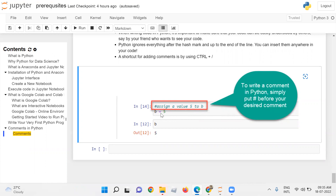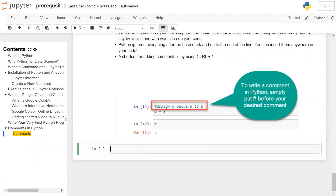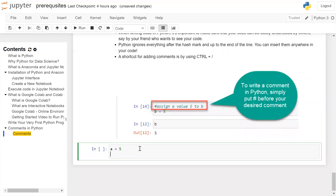Then you have a statement: b is equal to 5. In the next cell, you are printing b on the user screen.